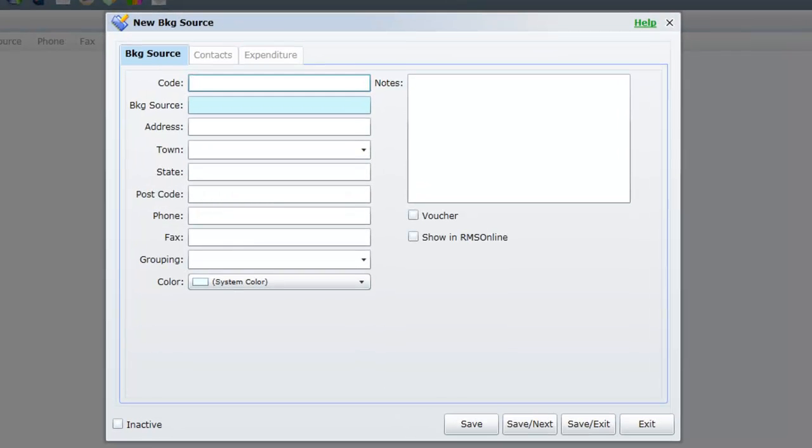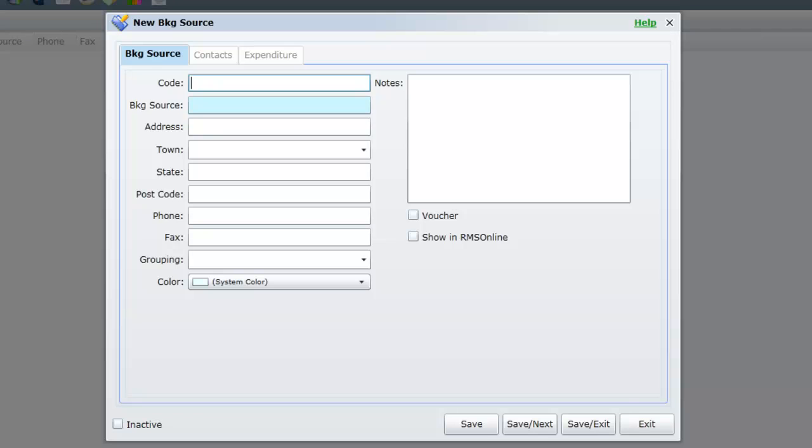The minimum information you must enter when adding a booking source is a description. We will enter a booking source for the TV show Getaway. The code we will enter is TVGA. This is simply a code which you can make up which will appear on reporting along with the description. The maximum characters you can use for a code are 6. Our description will be Getaway.